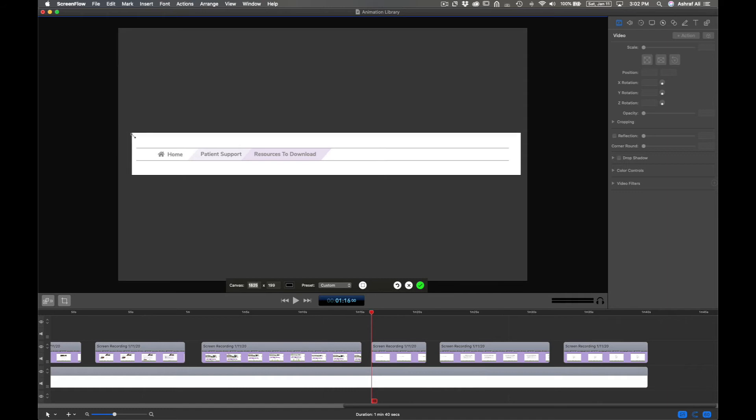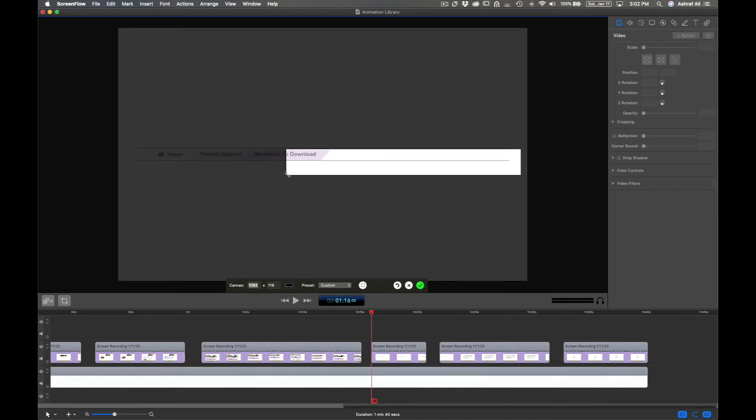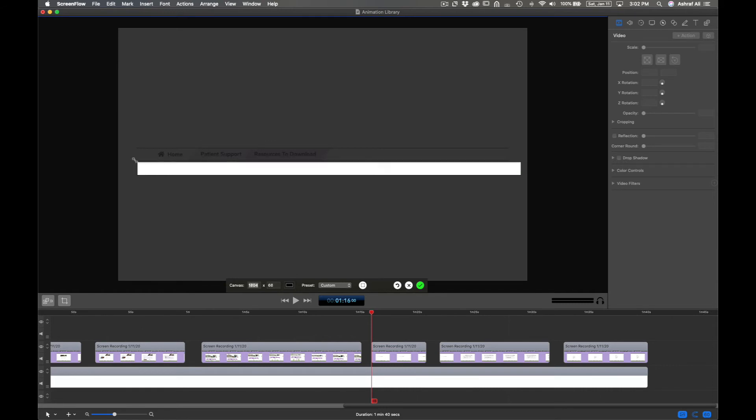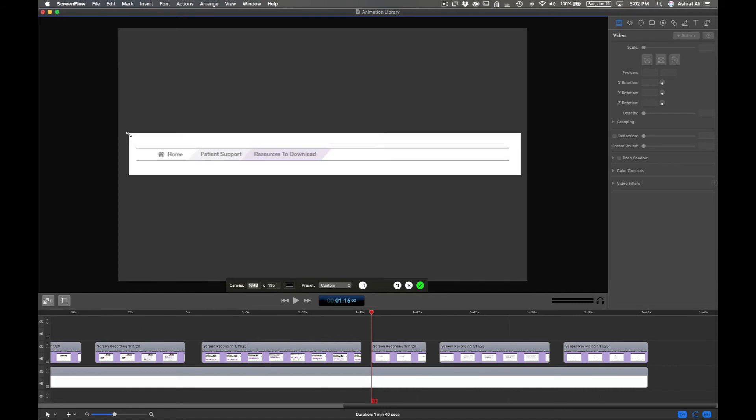And if you pull it without the Shift key, you'll get it proportionate. And if I hold the Shift key, you'll be able to adjust it accordingly.